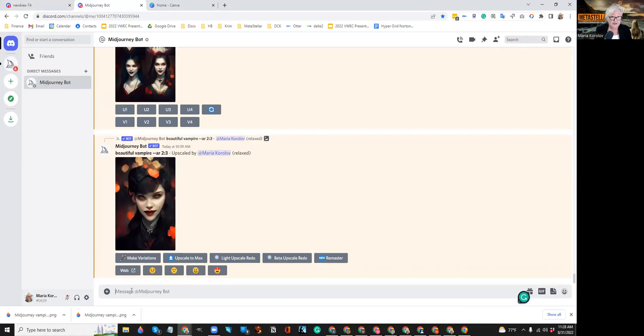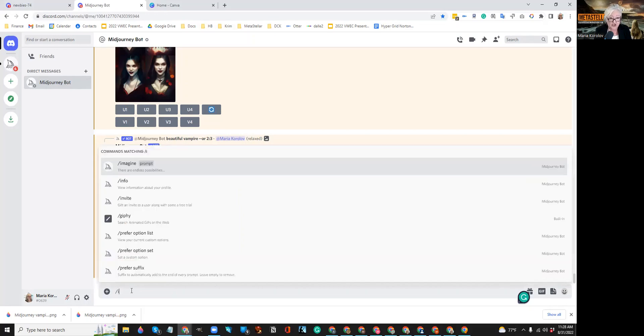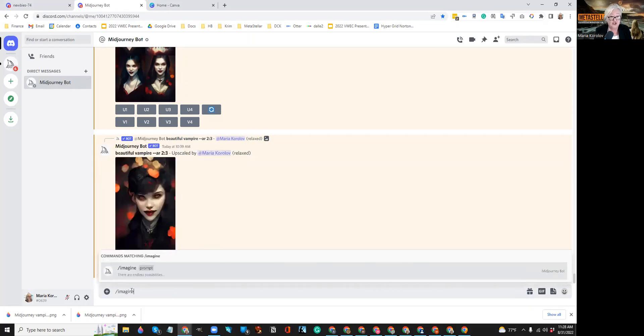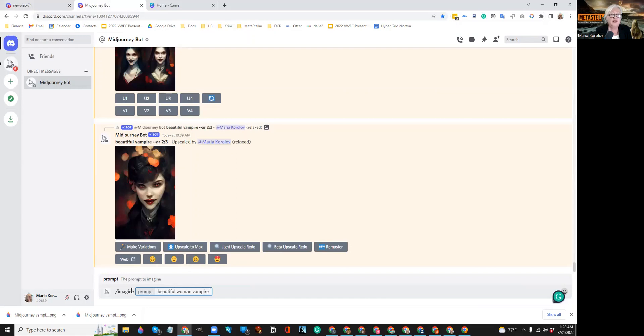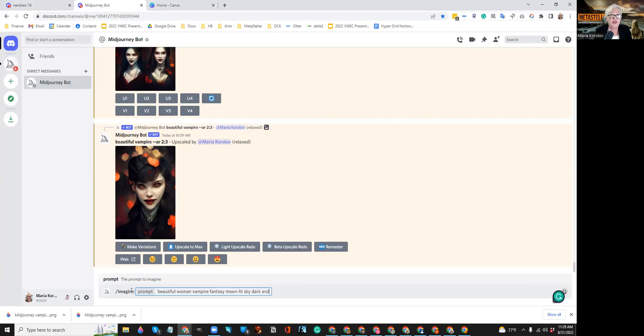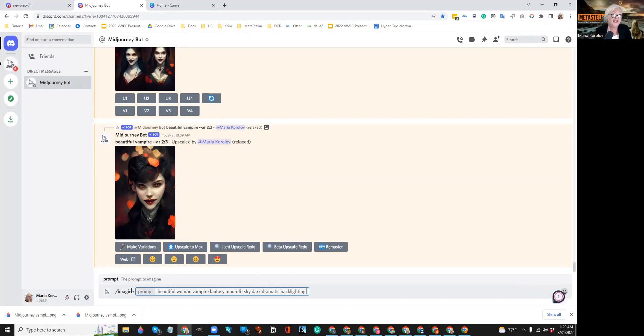You can see some of the other ones that I've done as part of the research I did in the article for this story and the article is linked down below. So I'm going to type my prompt slash imagine. I want a beautiful woman vampire. I want it to be a fantasy. I want to have a moonlit sky. I want it to be dark. And what else do I want? I want dramatic backlighting. That's one of those keywords that you'll see popping up in Midjourney and it creates cool effects.